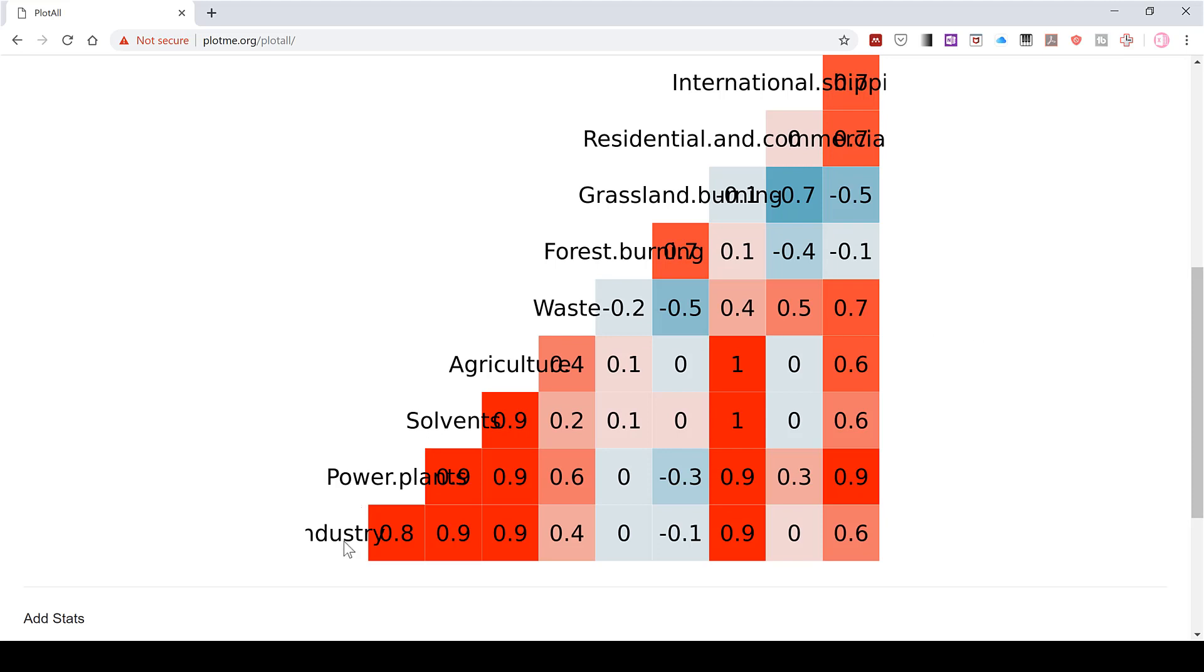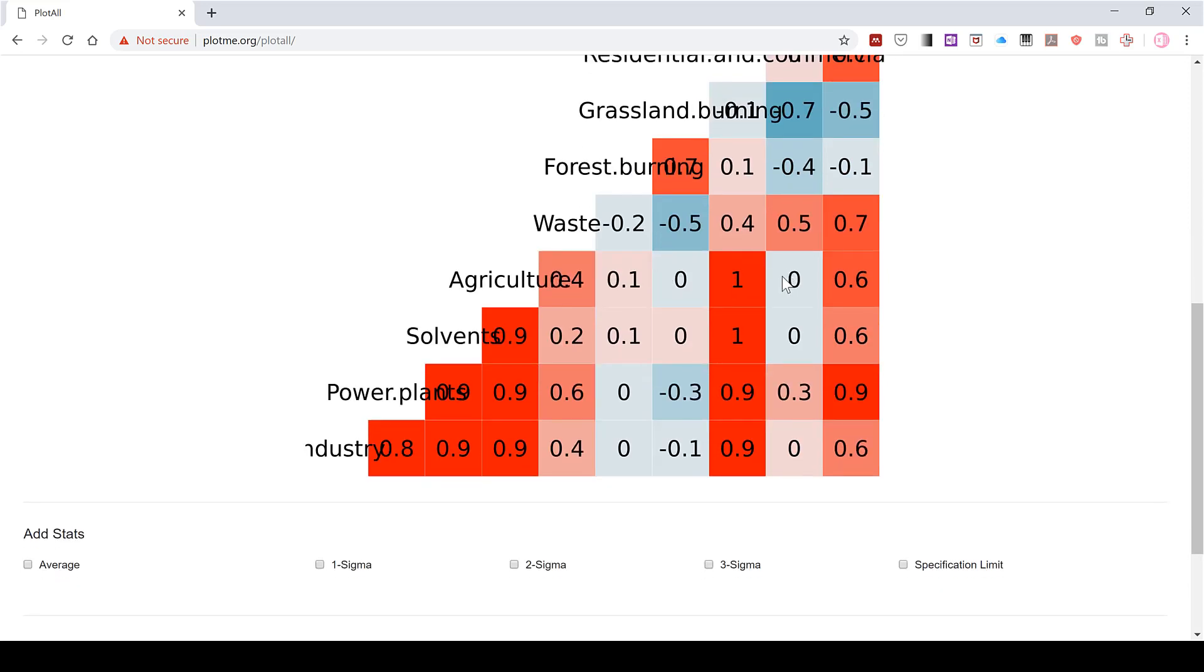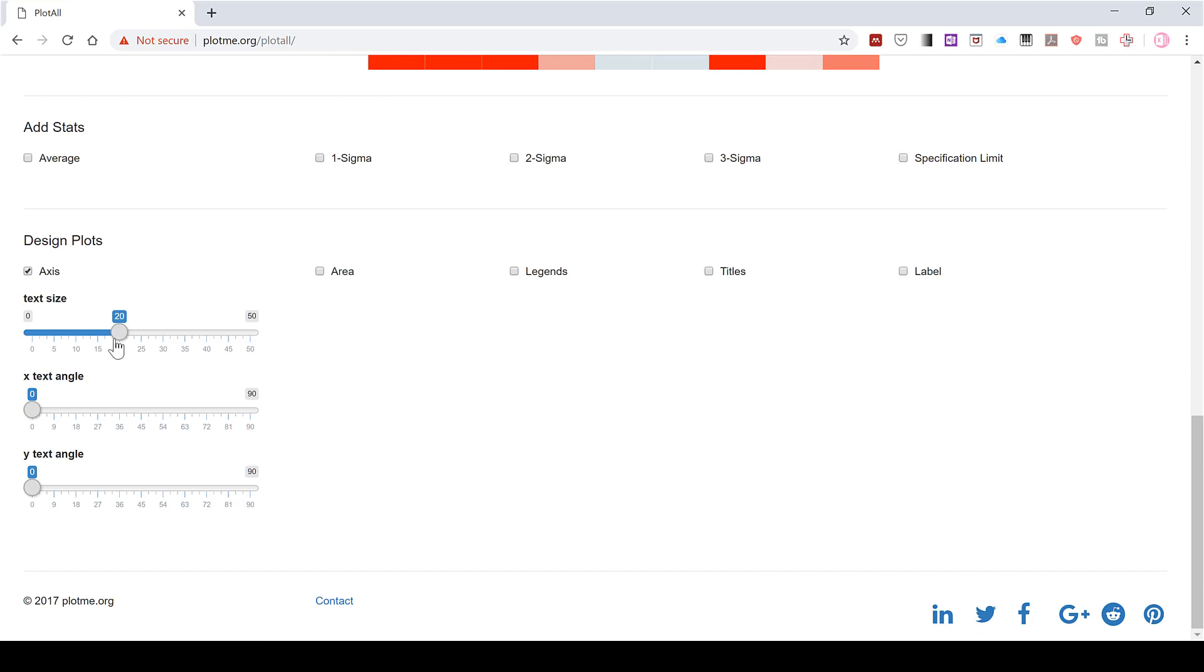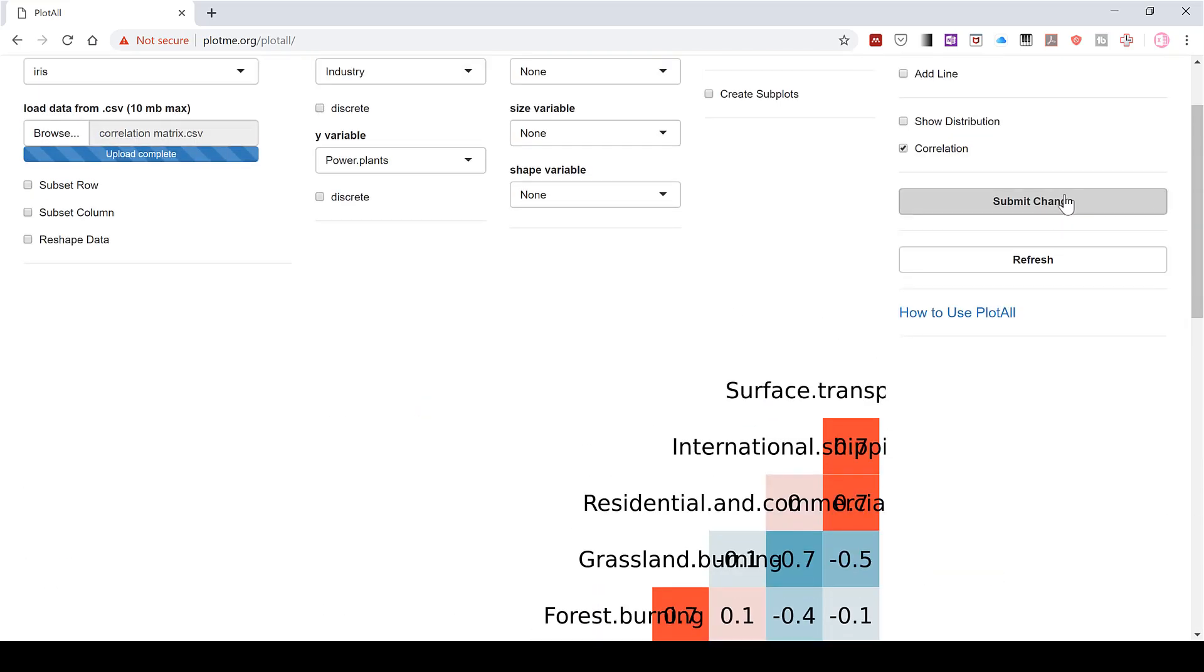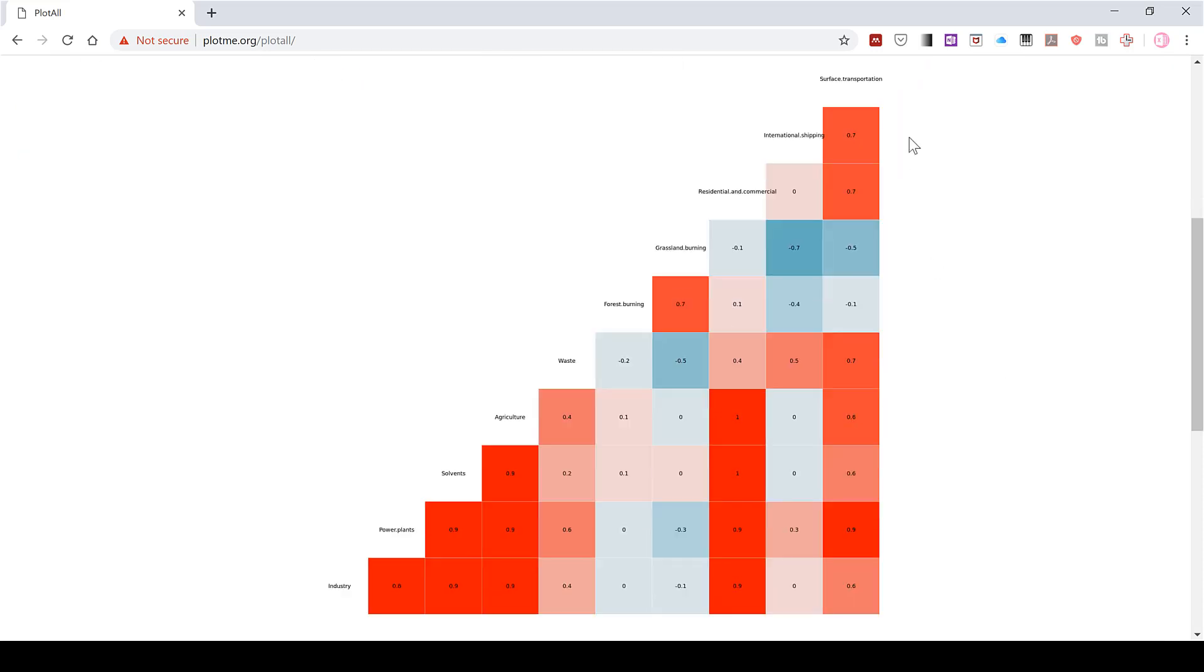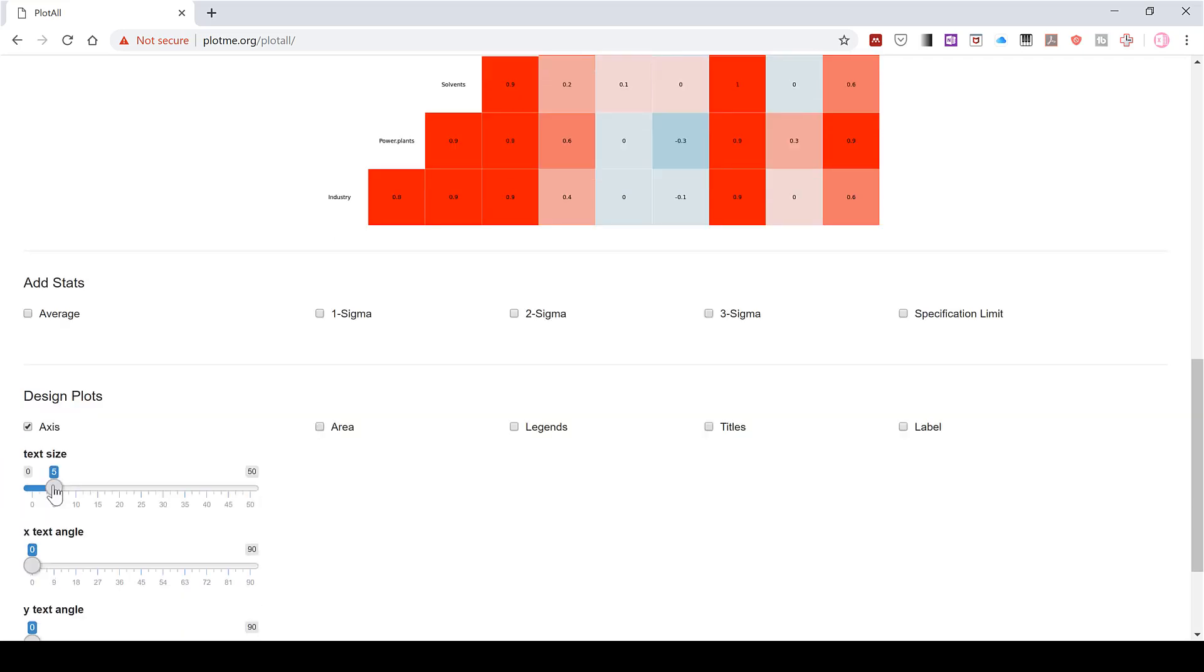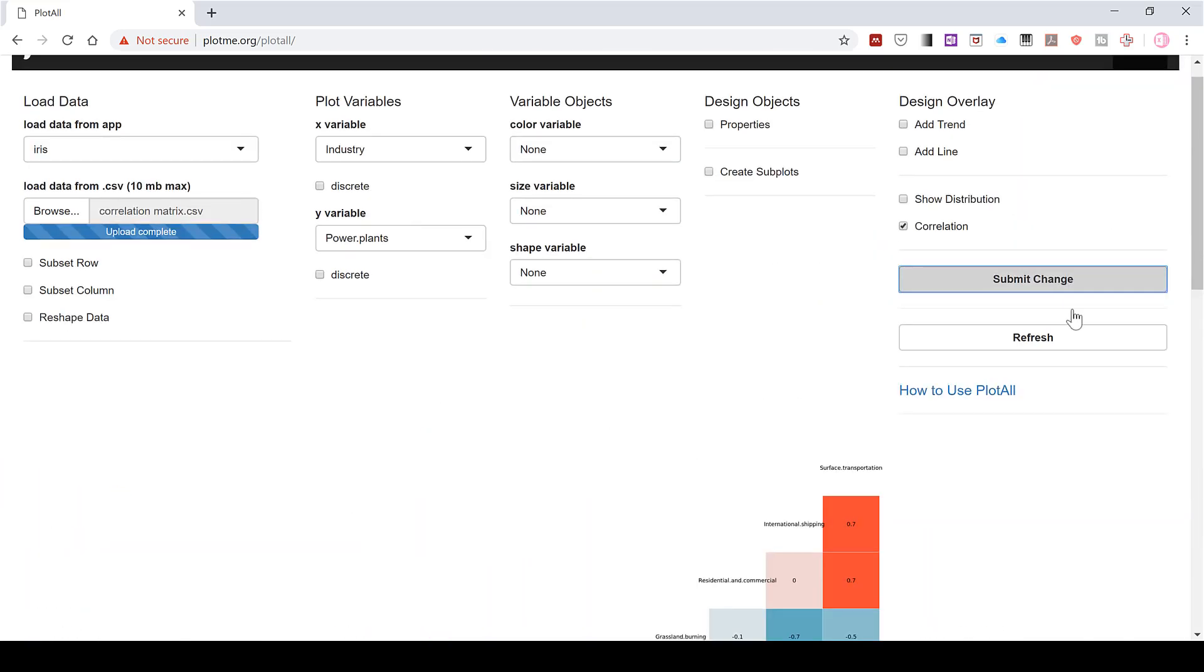Now, obviously a problem with this is that all of the headings are overlapping with the matrix. The first thing I tried to fix this was to change the text size. So if we make this a lot smaller and then submit change, you can see it makes the headings a lot smaller so they no longer overlap as much, but it also makes all of the numbers a lot smaller as well. So I'm going to change this back and submit change.